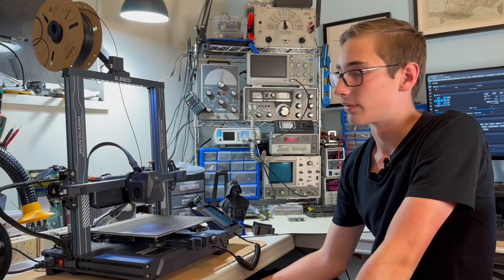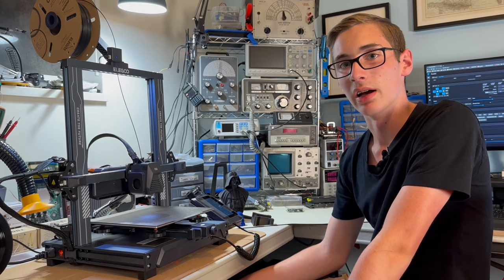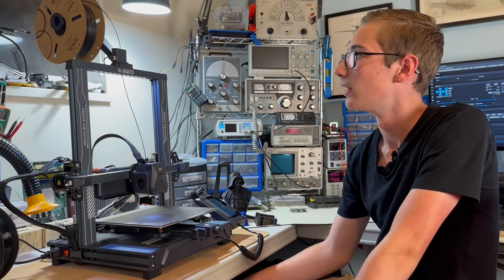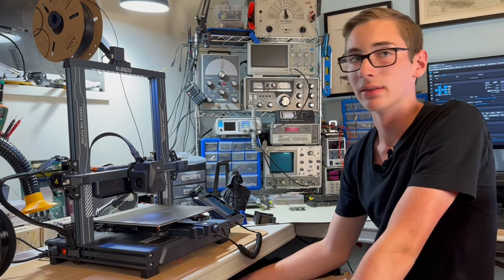So yeah, that's pretty much all I have to say about the Neptune 4 Pro. I hope you enjoyed the video.